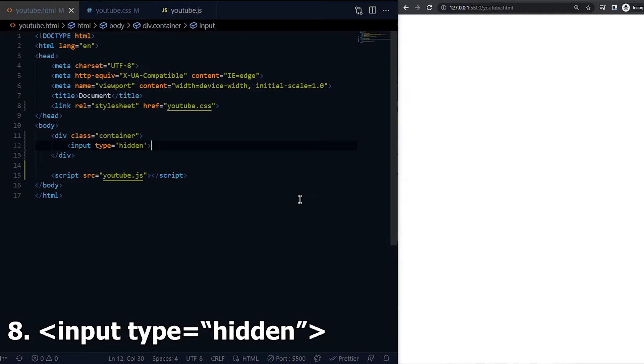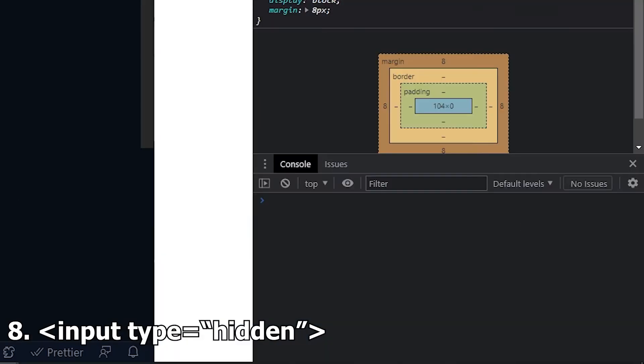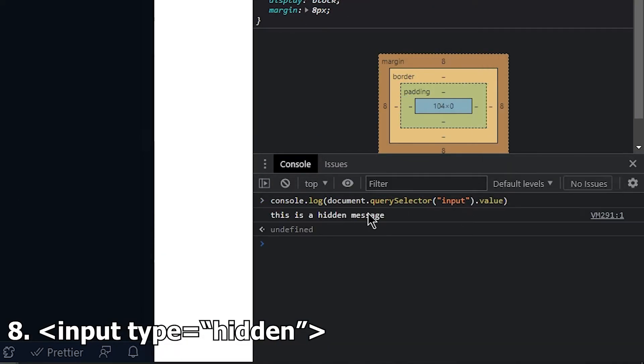Eighth is hidden. This lets the developer include data that the user cannot modify when form is submitted.